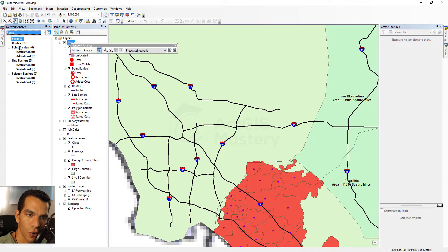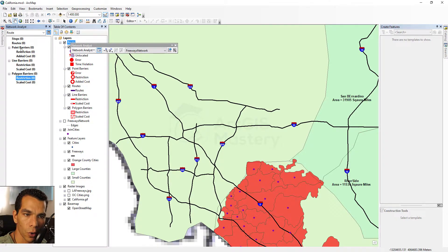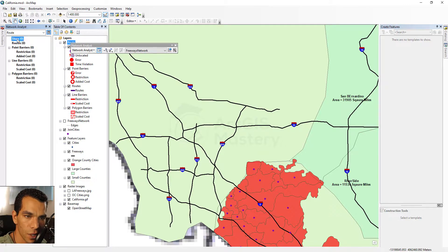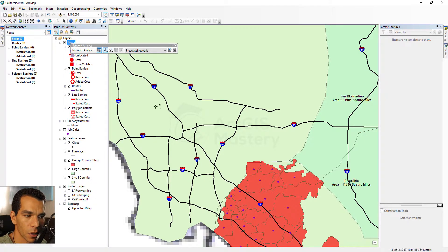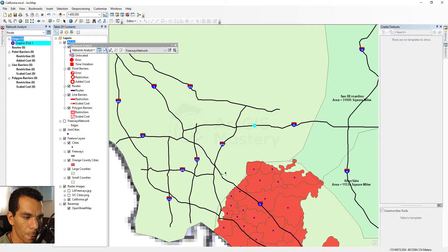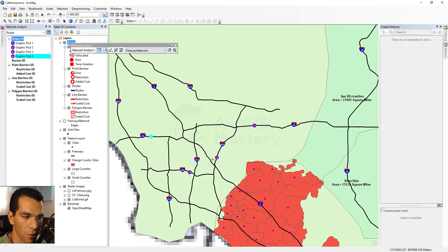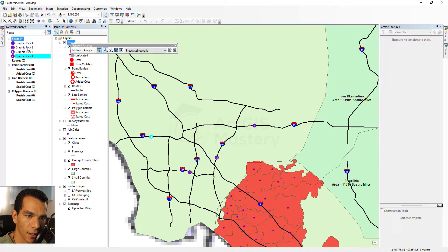The Network Analyst window shows all available options — we can draw stops, routes, barriers as points, lines, or polygons. Just choose which one you want to add. Right now we'll choose Stops and make sure you select the Create Network Location tool so we can add points. I'll add my first stop, then go here, here, and here — so now I have four stop locations.